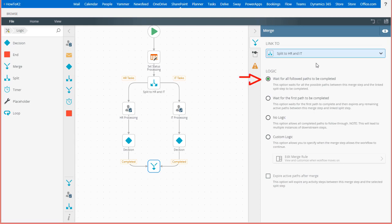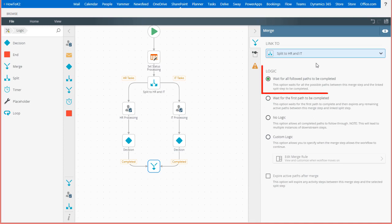In the logic section, I'm going to tell K2 to wait here until all parallel paths followed are completed. Notice that we do have a few other options telling K2 how to move on and explore certain paths and activities. To save a little more time, I'm going to also refer you to the student guide for these settings and focus on the setting named wait for all paths to be completed.